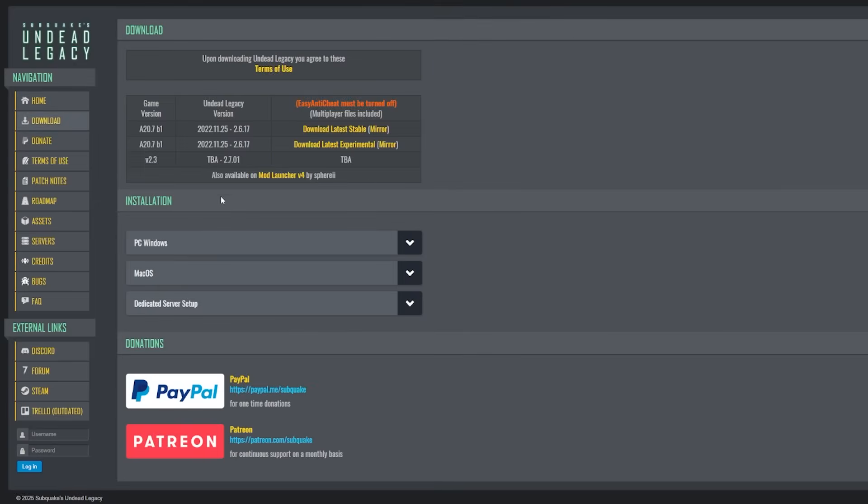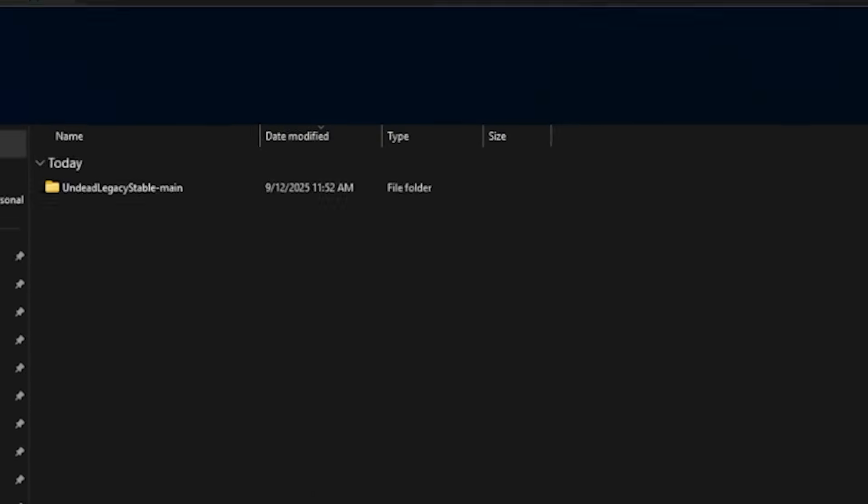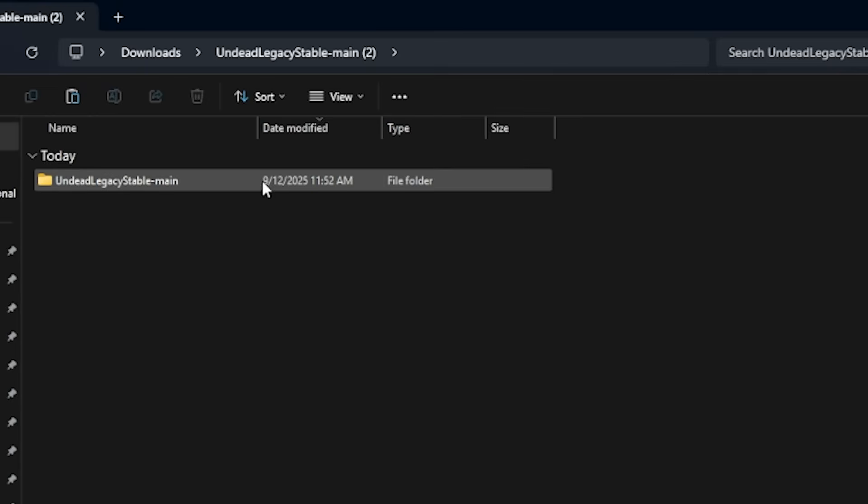Now you have two paths here. Method A is the manual download. So you'll click the latest file right there and it'll appear in your downloads. Once it's done, click it and extract all. Open the extracted folder and look inside Undead Legacy.